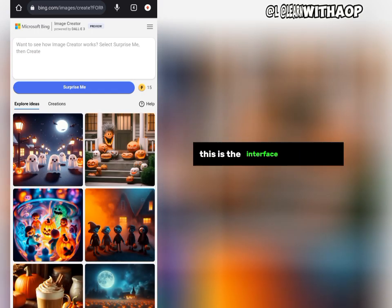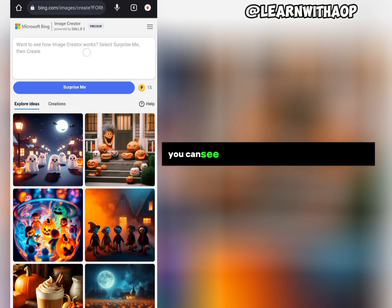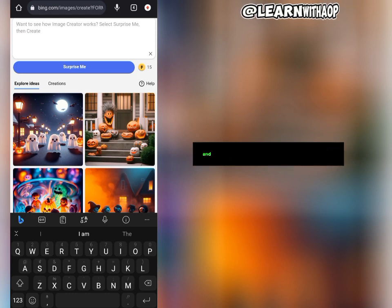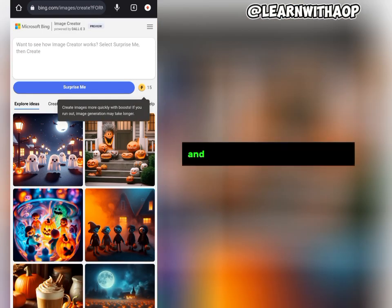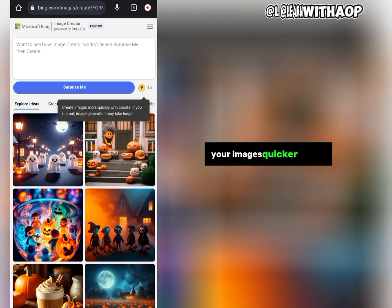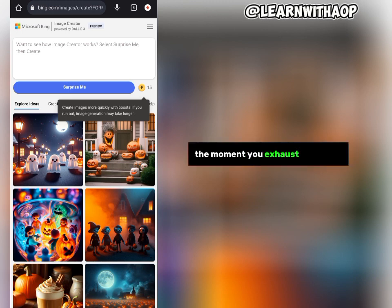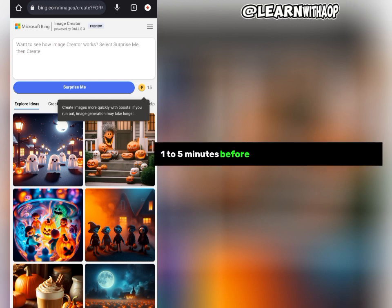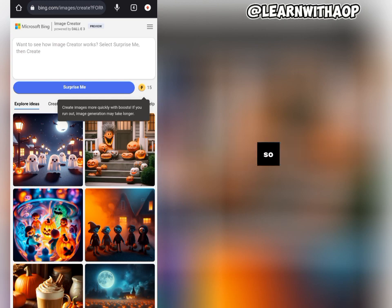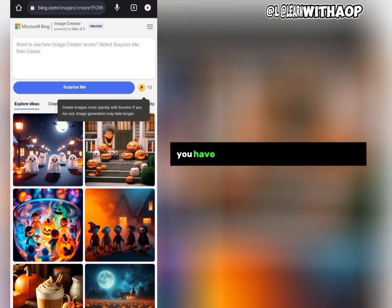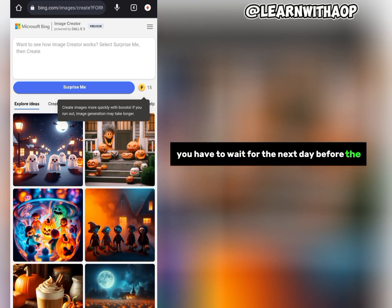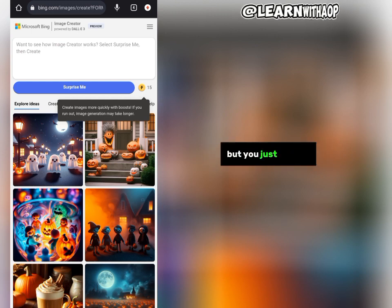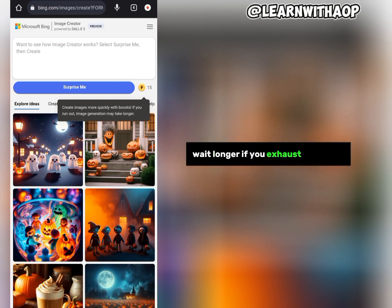Once you log in, this is the interface of the AI tool. You can see this is where you enter your prompt and this is where you click to start generating, and right here we have the credits — these credits let you create your images quicker. Once you exhaust the credits you have to wait one to five minutes for images to generate, or wait until the next day for credits to be restored. You can still create images, you just have to wait longer.